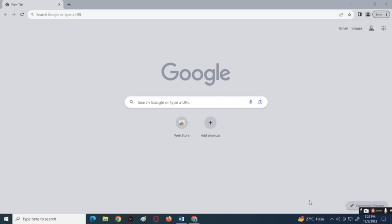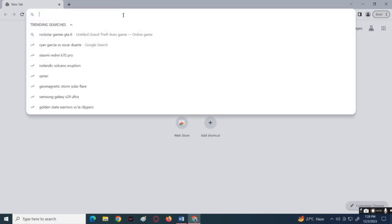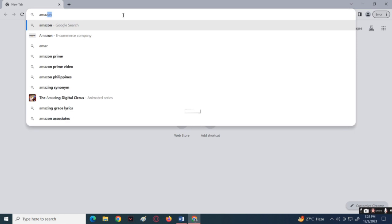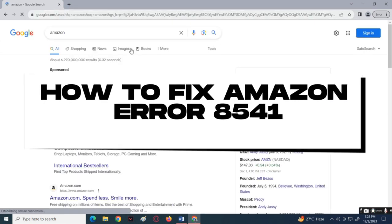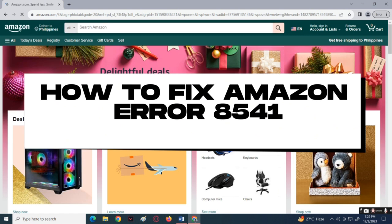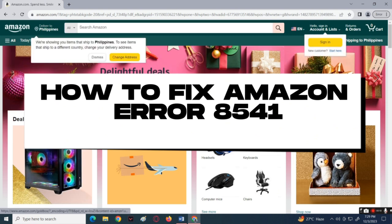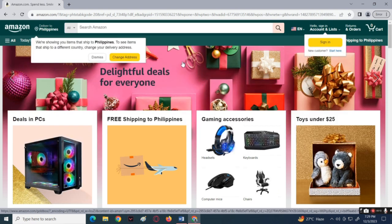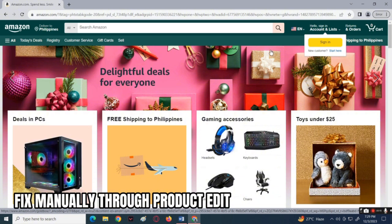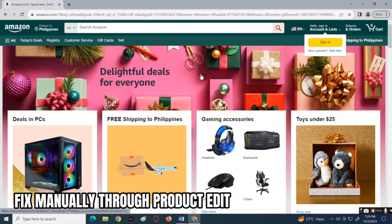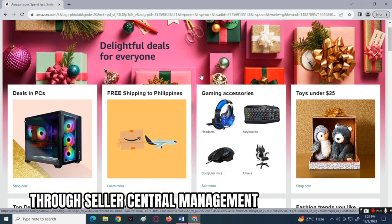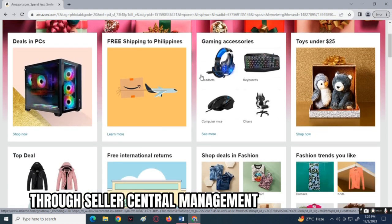What is up everyone, welcome to our channel. Our topic for today is all about how you can fix Amazon error 8541. To fix this error you can do two approaches: fixing it manually through product edit, or through Seller Central management.